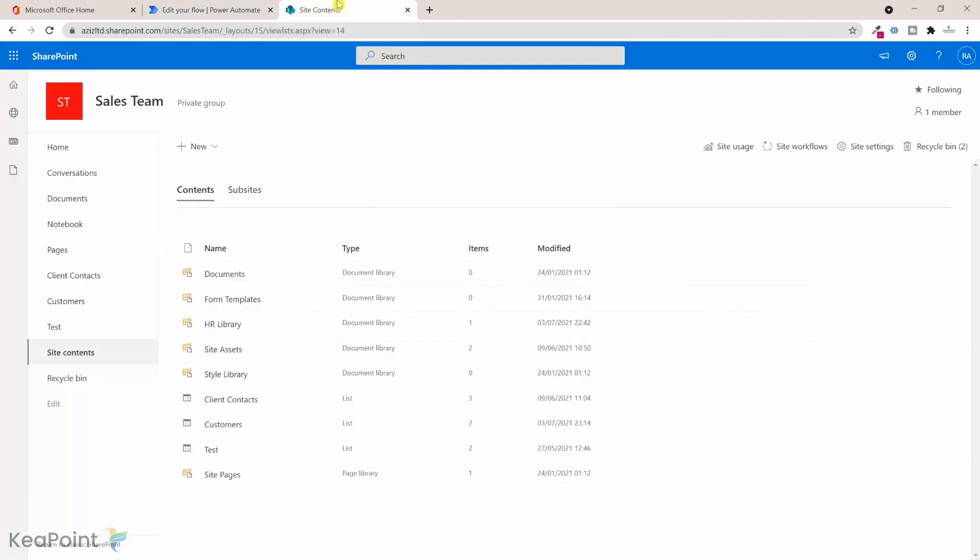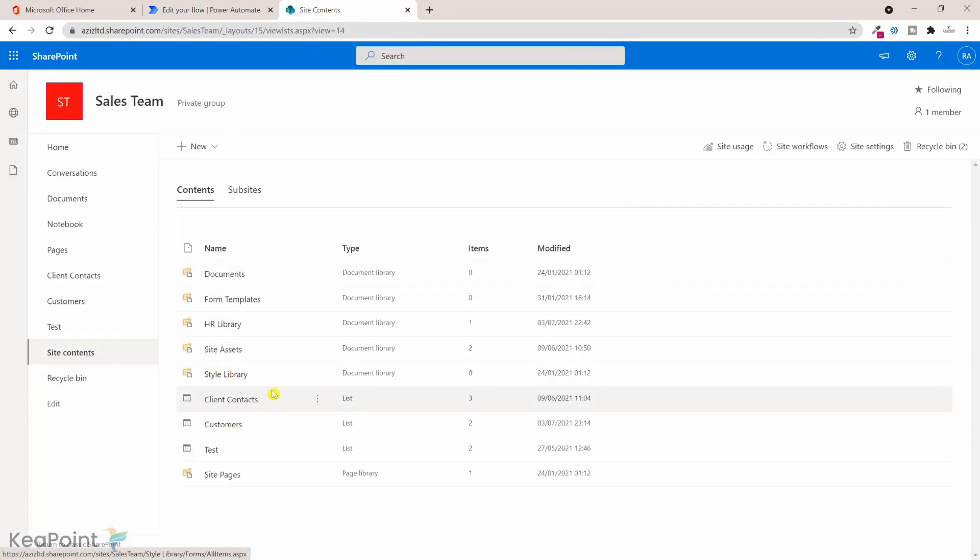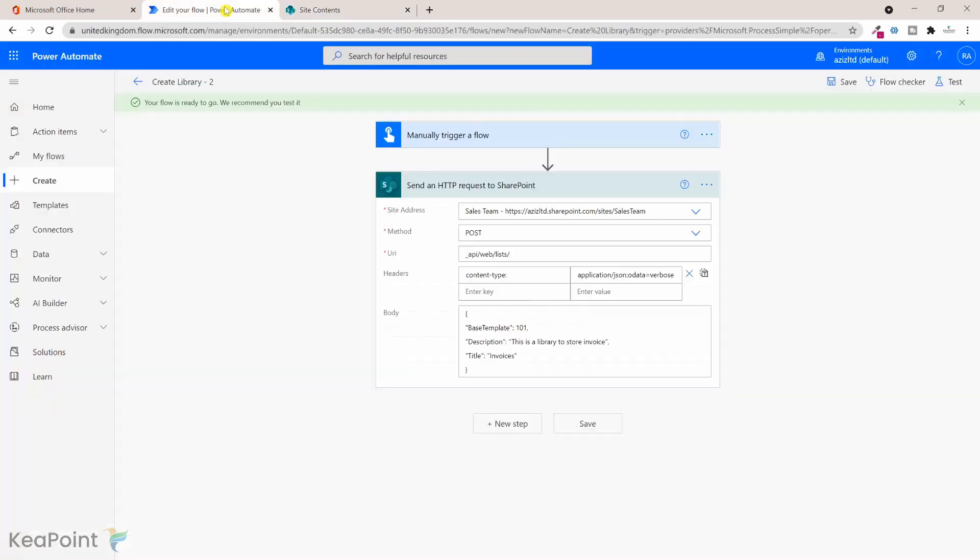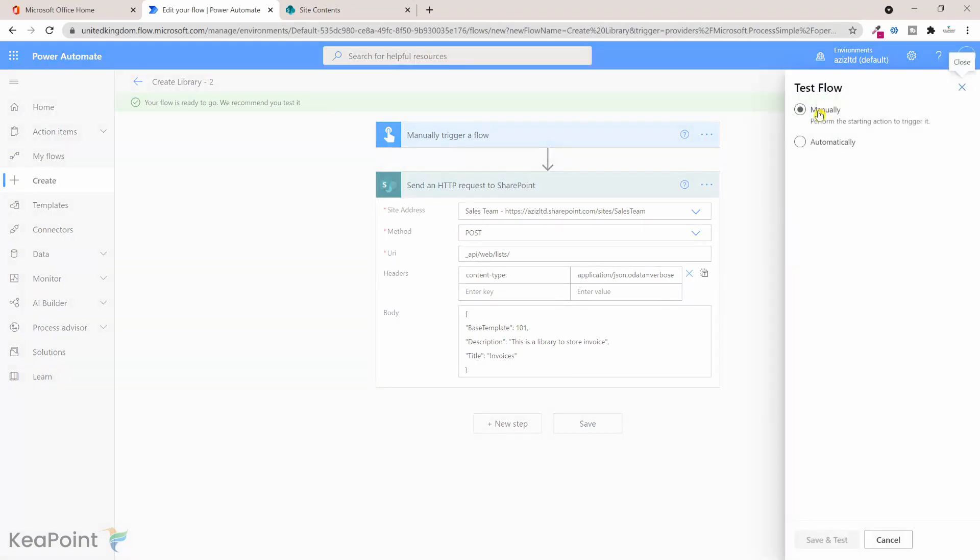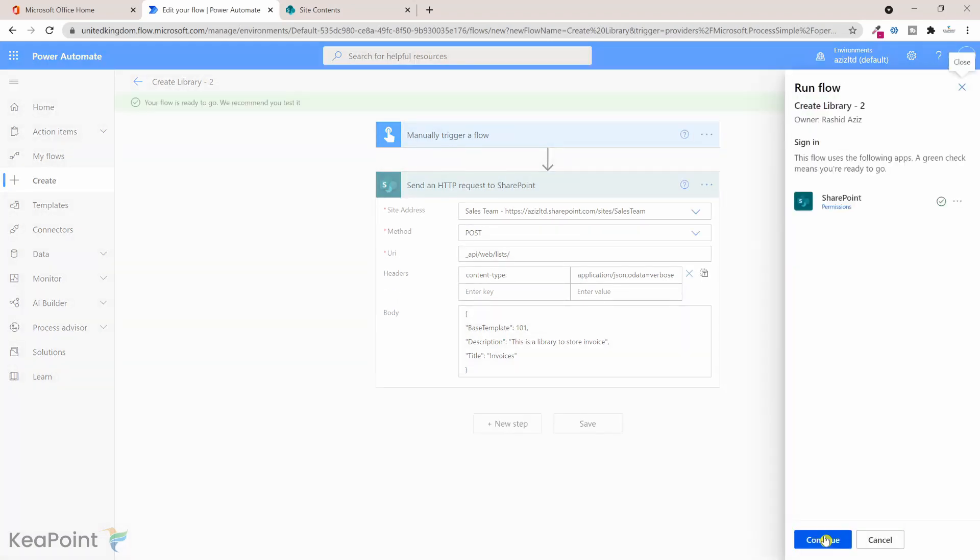So if I go back to that sales site, there is no Invoices library exists on the site at the moment. So let's go ahead and test our workflow. So I will click on test, I will click on manually, I will click on save and test.